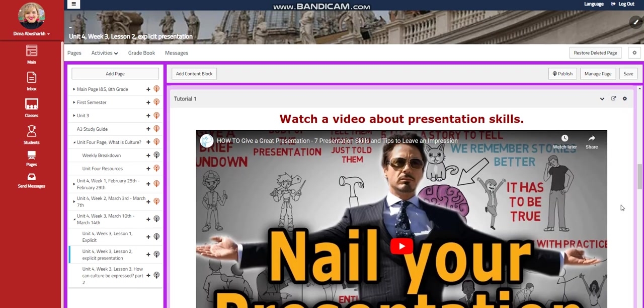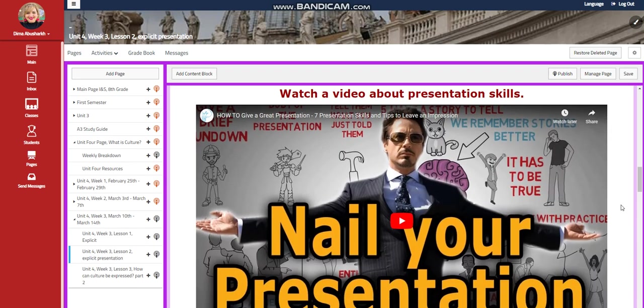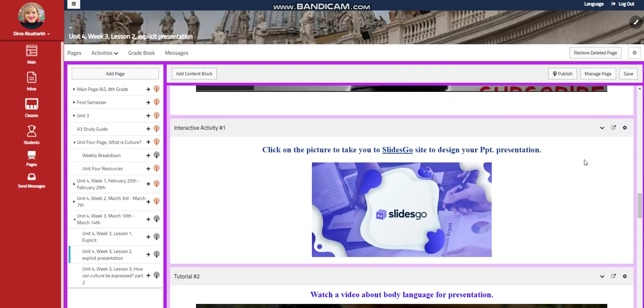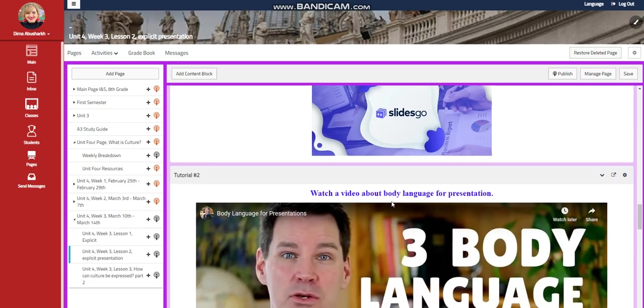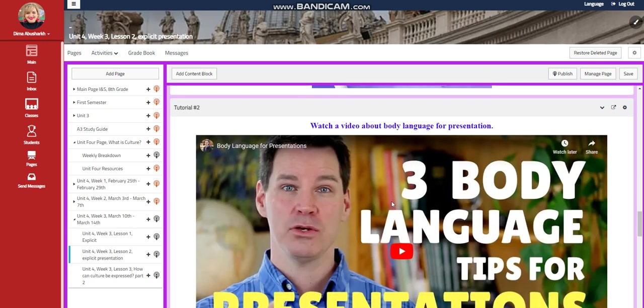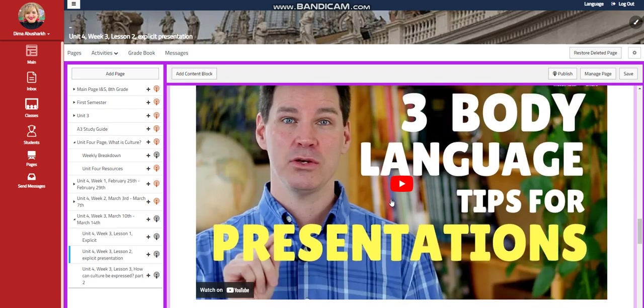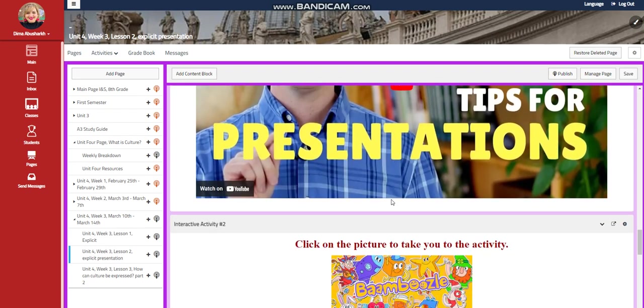You're going to watch a video about nailing your presentation. If you want to present your storyboard through a PowerPoint, I prepared a SlidesGo link where you can do it. You will have another video about body language of presentation, tips for presentations.